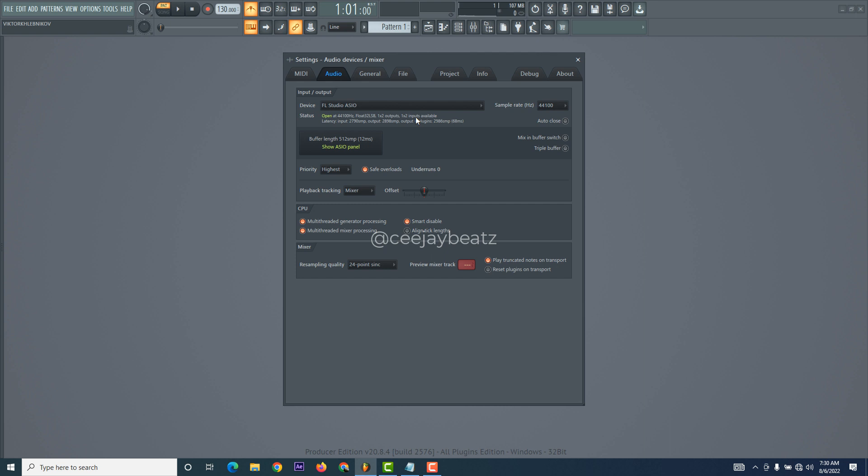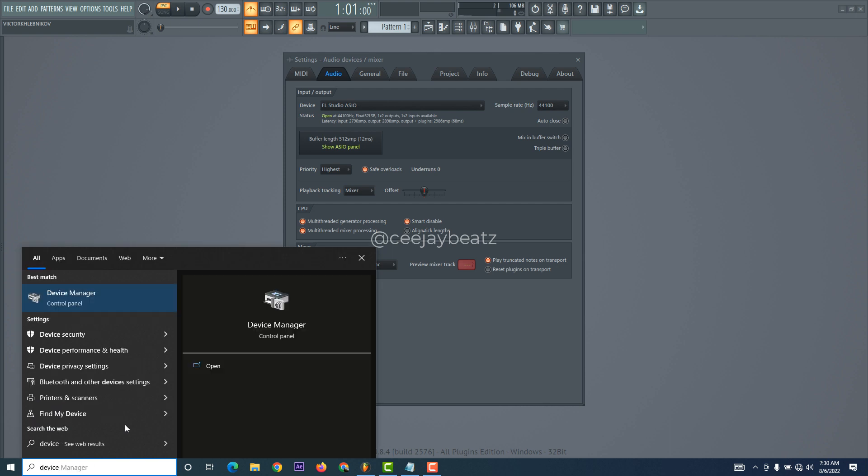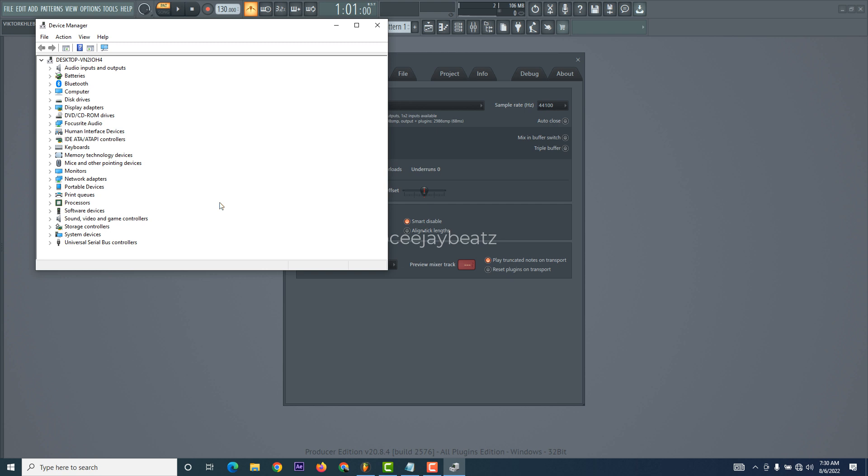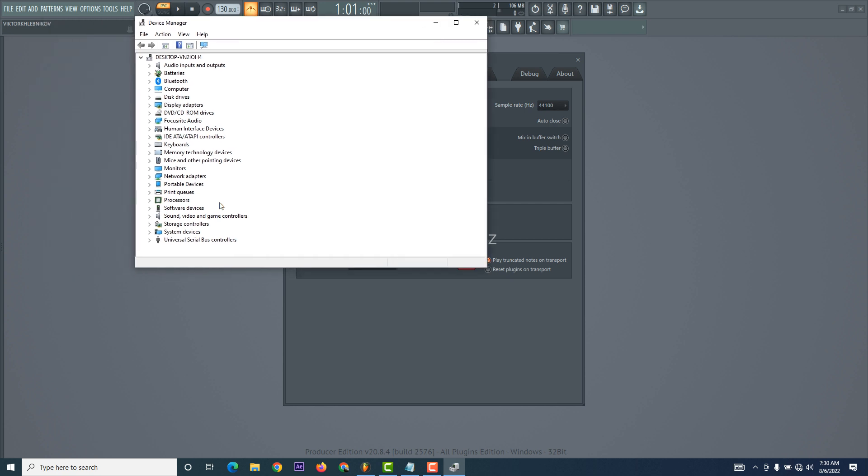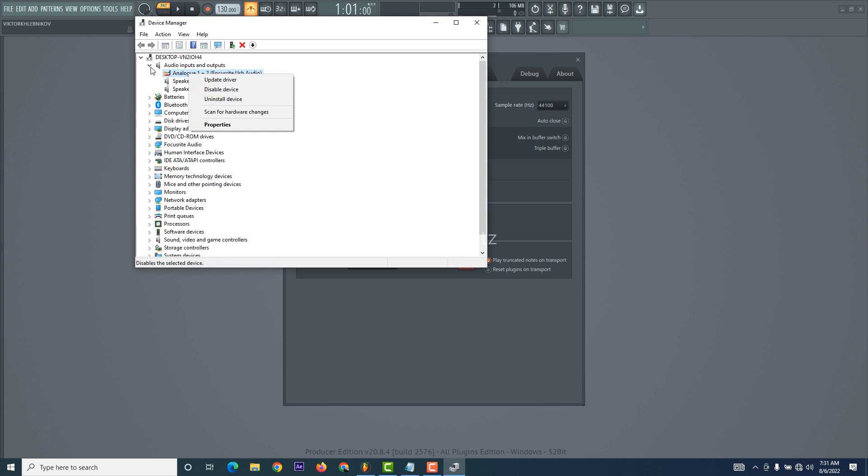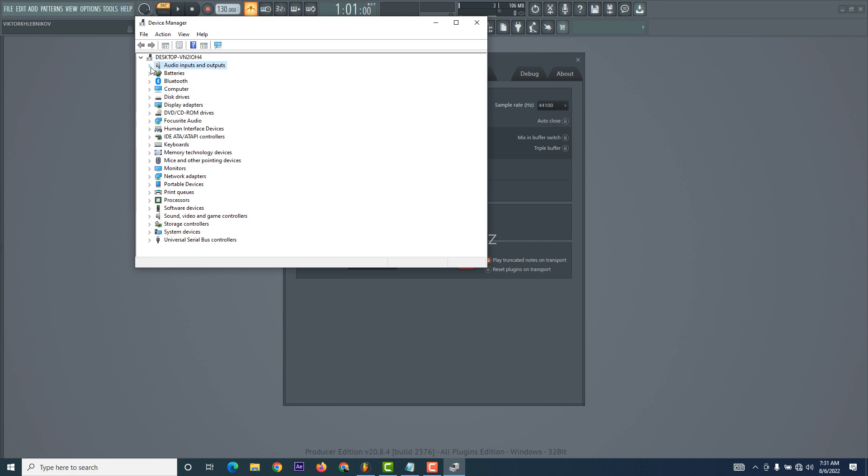The first step, I went to my Device Manager. Search it on your PC, then I went to my audio settings, audio inputs and outputs. As you can see right here, what I did was I disabled it then enabled it. It didn't come up properly, so what I did was I uninstalled it.